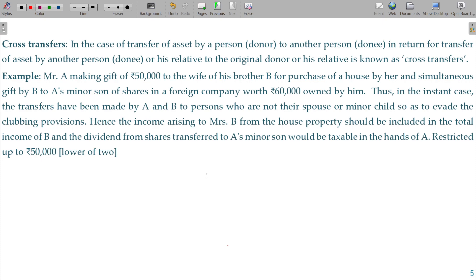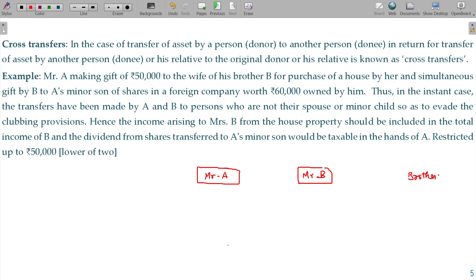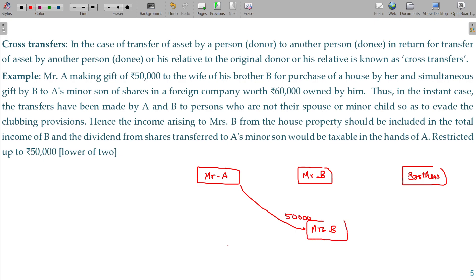Mr. A and Mr. B are brothers. Mr. A — how to get a 50,000 rupees gift from Mr. B? B gets a gift from Mr. A. How does A's minor son's income get clubbed? This introduces the scenario of income clubbing between brothers and a minor's income.